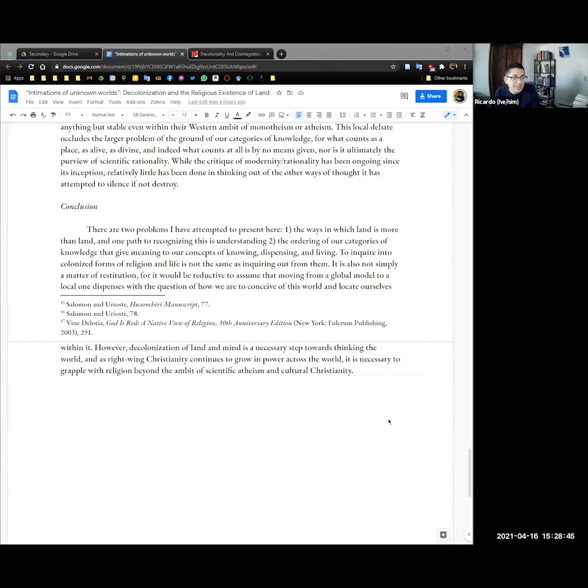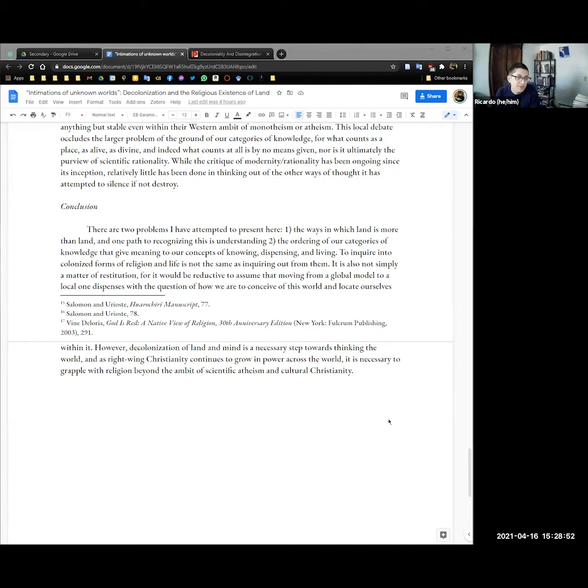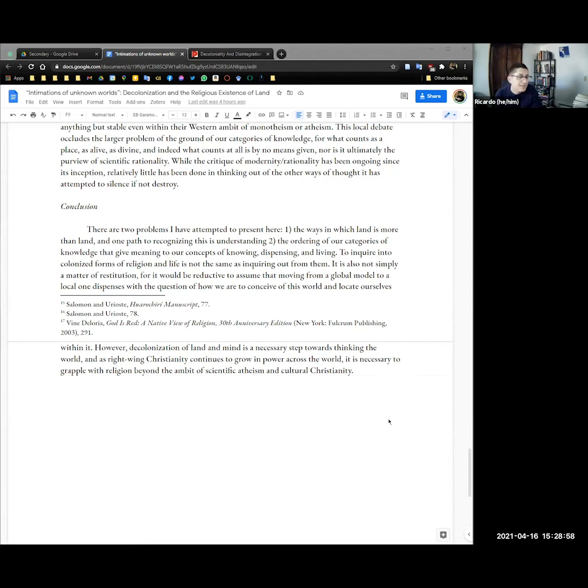However, we should definitely move for land back and decolonization. In any case, decolonization of land and mind is a necessary step towards thinking the world, and as right-wing Christianity continues to grow in power across the world, it's necessary to grapple with religion beyond the ambit of scientific atheism and cultural Christianity. And that's all. Thank you.